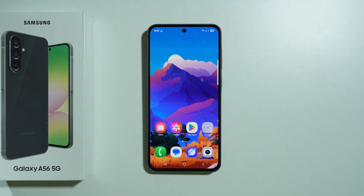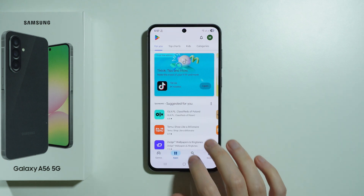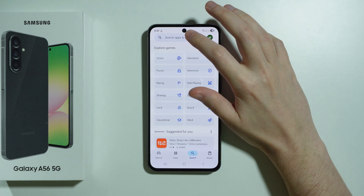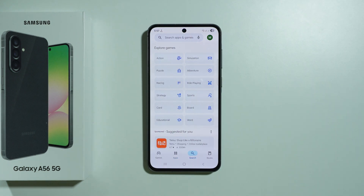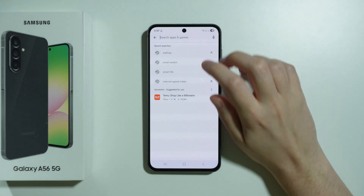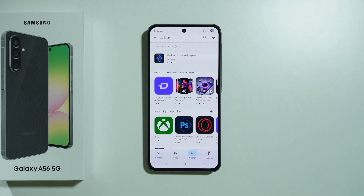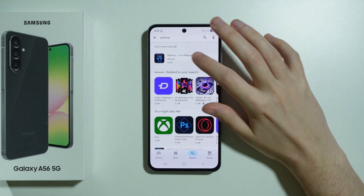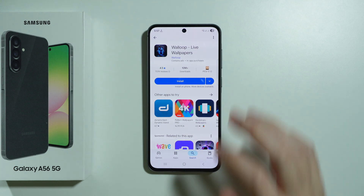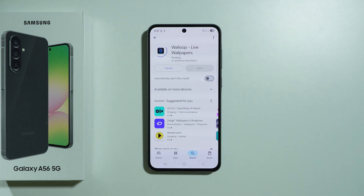If you want to have an animated wallpaper on Samsung Galaxy A56 5G, then we can download an app from the Play Store. There are multiple different apps we can use to get a live wallpaper, however I think one of the best ones is actually called Waloop. I'm gonna show you how to set it up, how to use it, and how it works.